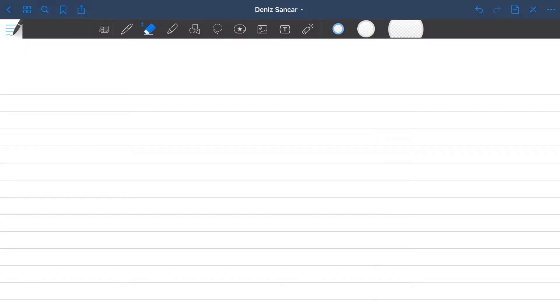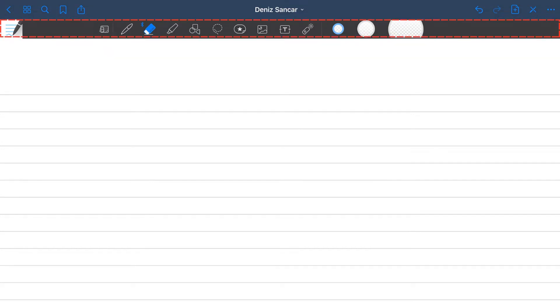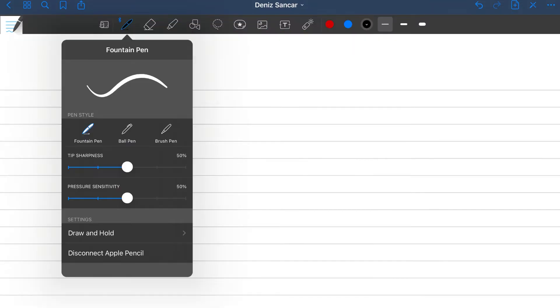Upon entering the notebook, you are met with a blank canvas and two ribbons of commands. The top ribbon mostly controls the whole notebook rather than the actual note taking components, so will be discussed slightly later in the video. The grayed out ribbon underneath contains all the necessary tools and commands to ensure your Apple Pencil can draw, write, highlight and erase amongst a host of other features.